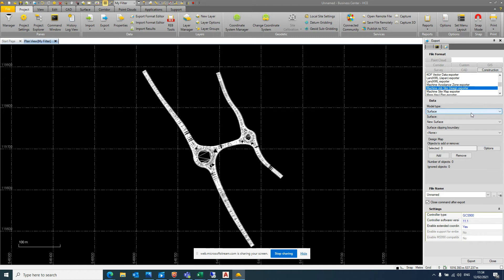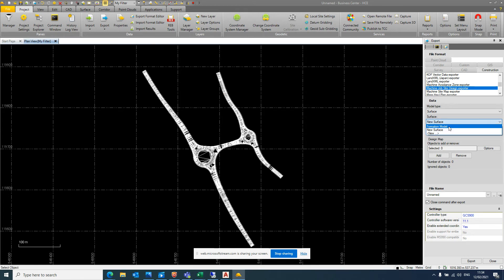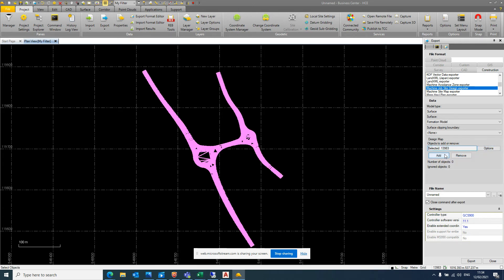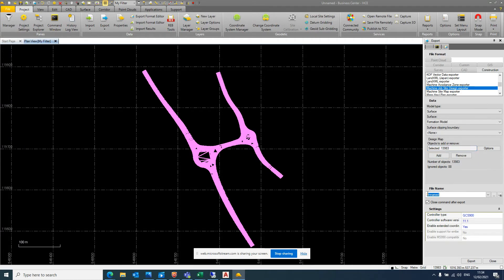So model type, surface, and in surface here we actually need to select the one that we've just created. So click on that and choose formation model. And objects, add or remove. We can add them all. So just select all. And then the file name, this is what would actually be displayed when you're in the system. Let's go formation model again.